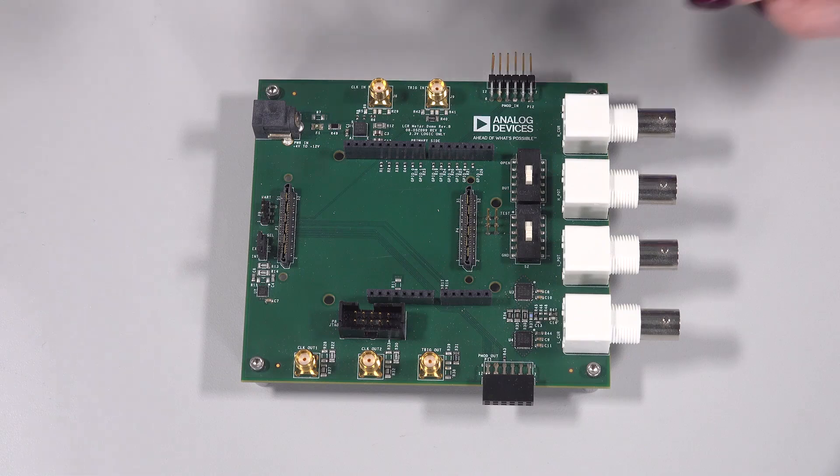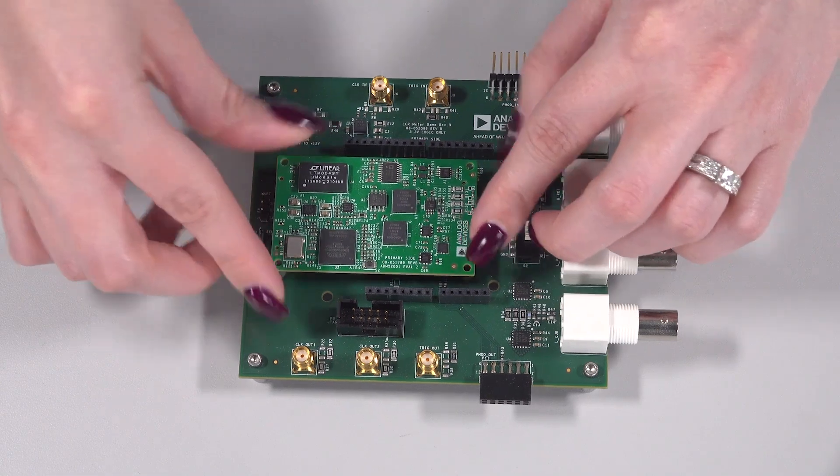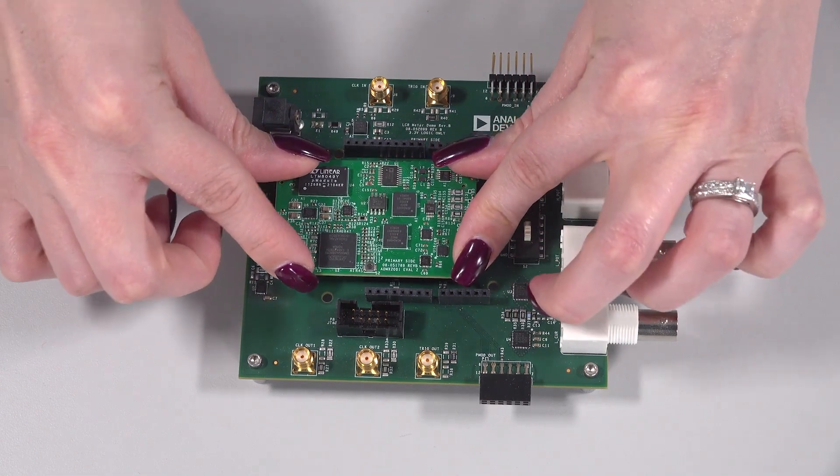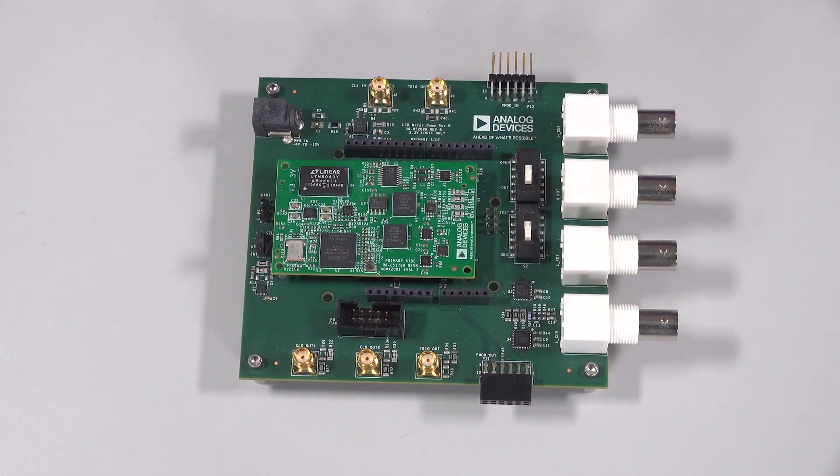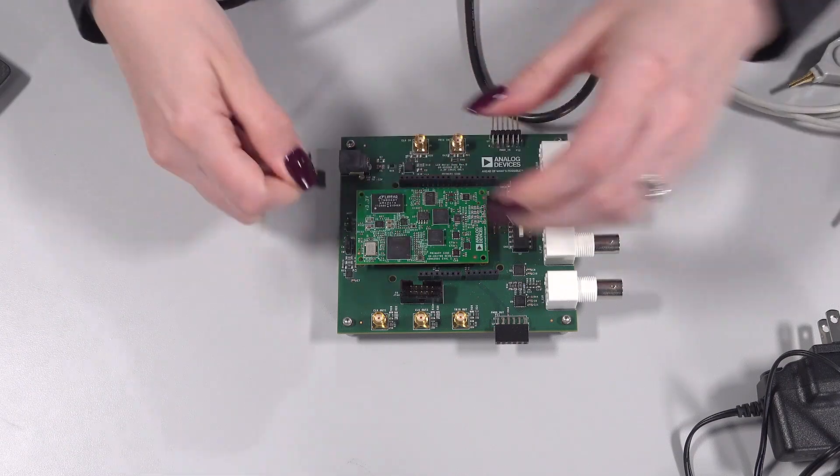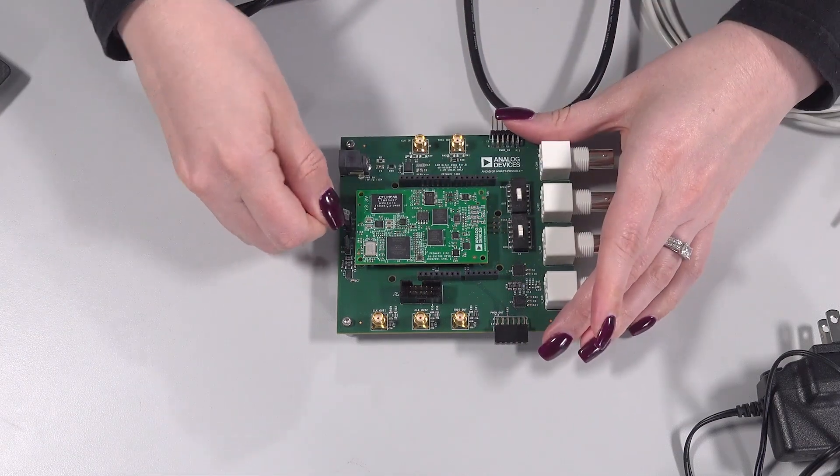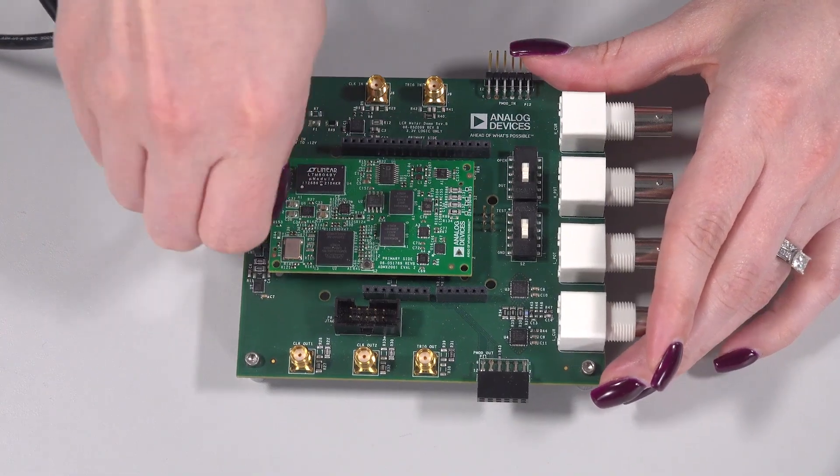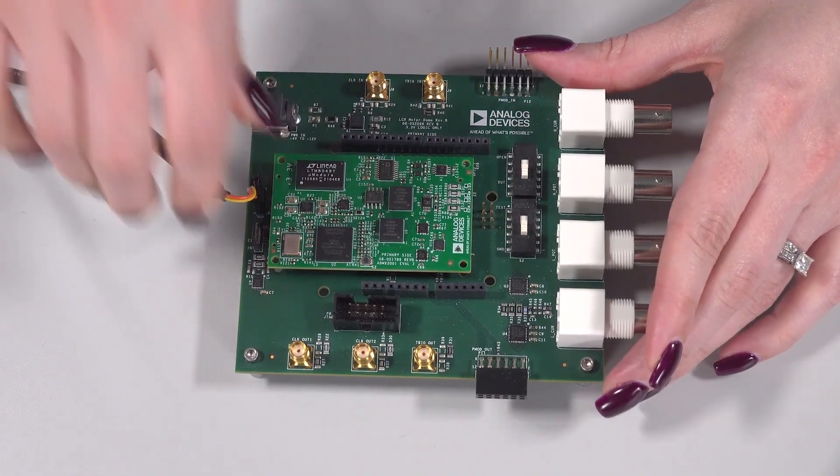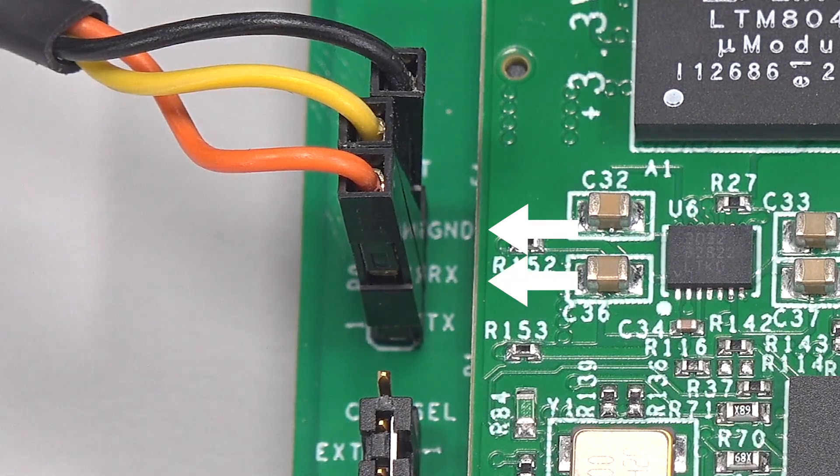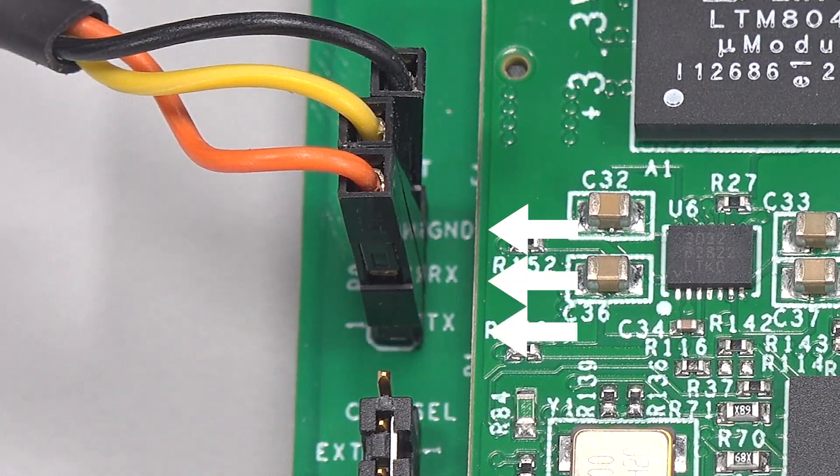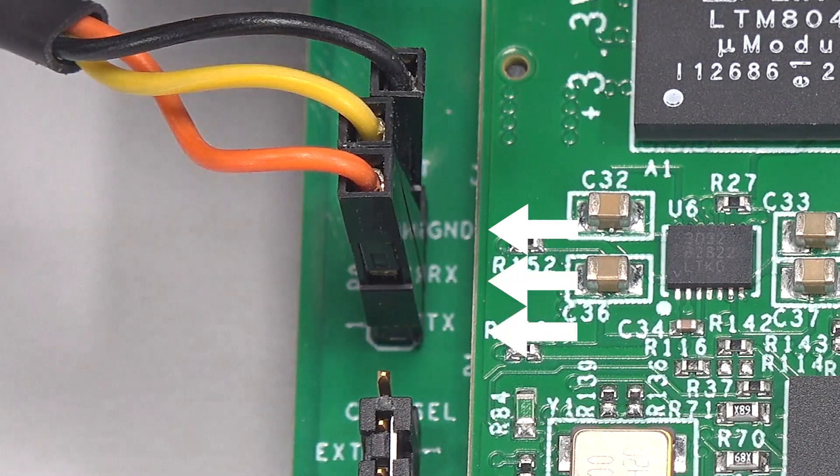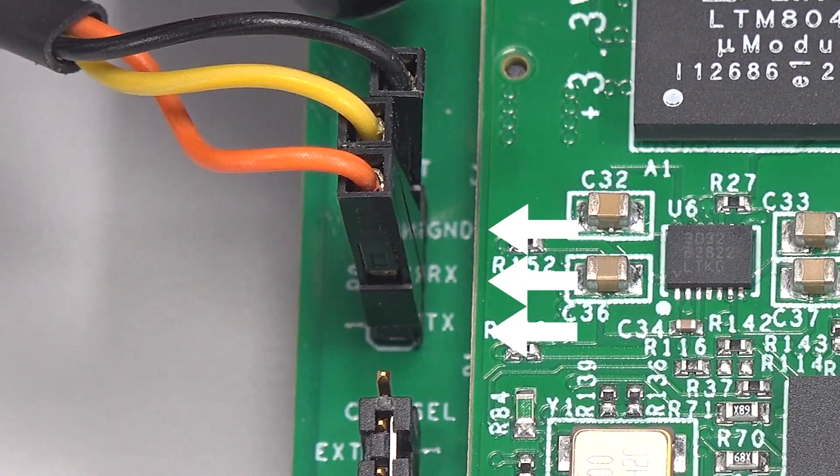Plug the ADMX-2001 module into the EVAL ADMX-2001EBZ and connect the UART breakout pins of the USB to UART cable to the EVAL board, making sure to connect the black wire to ground, the yellow wire to RX, and the orange wire to TX. The labels for each are located on the silkscreen.